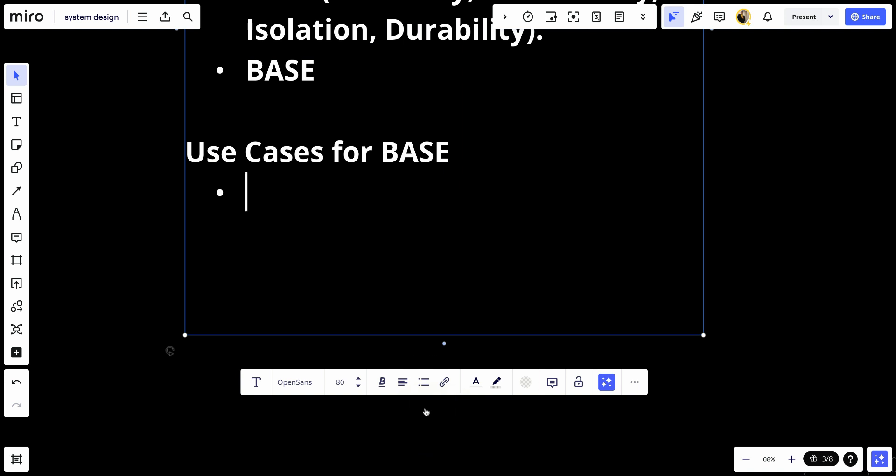Let's give an example for that. First, NoSQL databases such as Cassandra, DynamoDB, CouchDB, and MongoDB, which are designed to handle large volumes of data and high throughput.